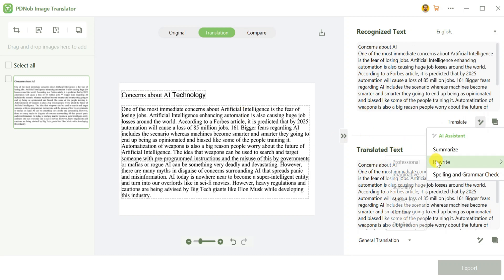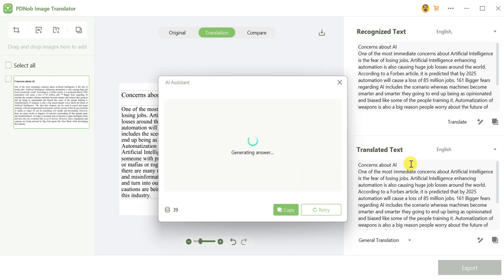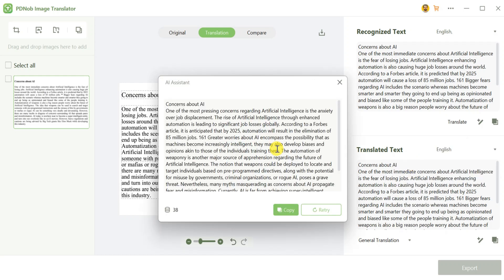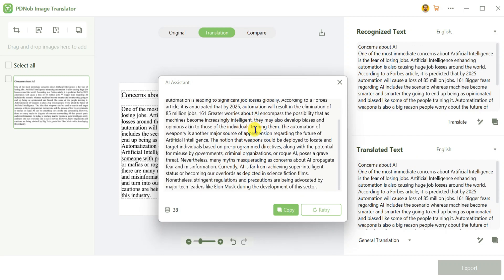Next, you can use the Rewrite function. Simply click on it and choose a tone like Professional. In just a few seconds, your content will be rewritten in a polished format. With these features, you can summarize, rewrite, and check grammar and spelling easily.